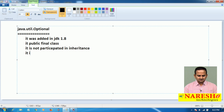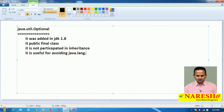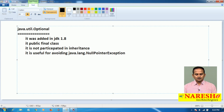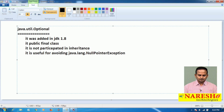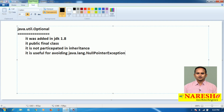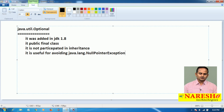It is useful for avoiding null pointer exceptions. First I want to show you how to face a null pointer exception, and later I am going to show you how to avoid that problem by using the Optional class.